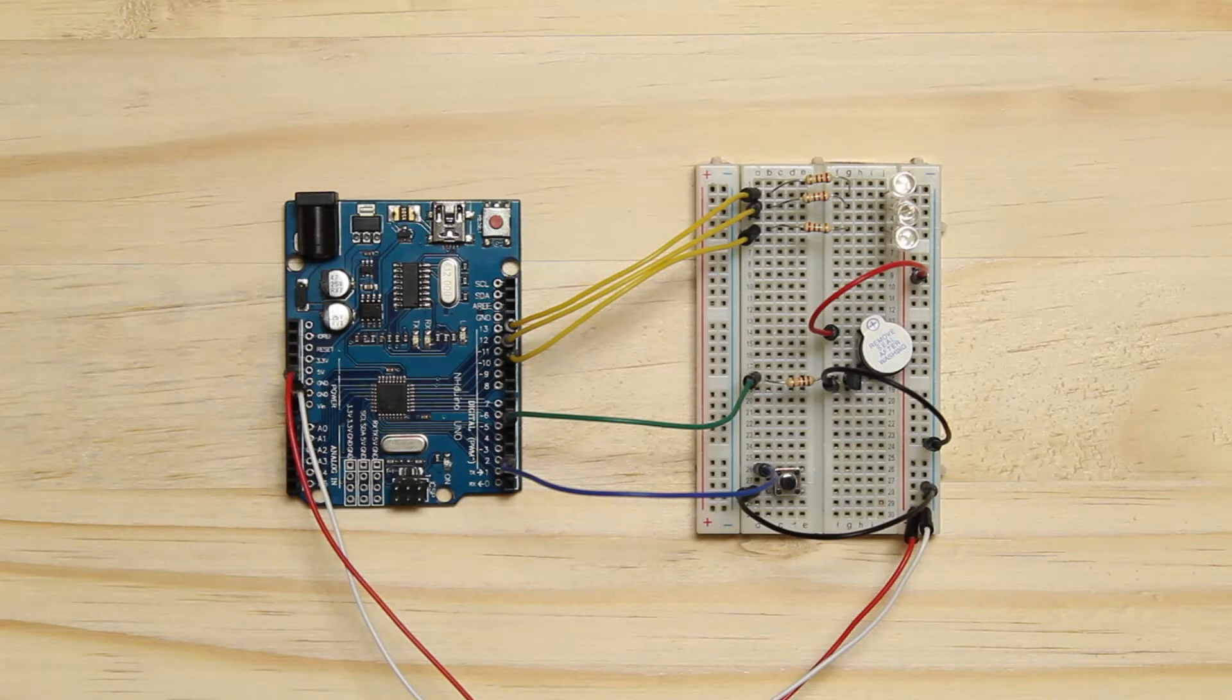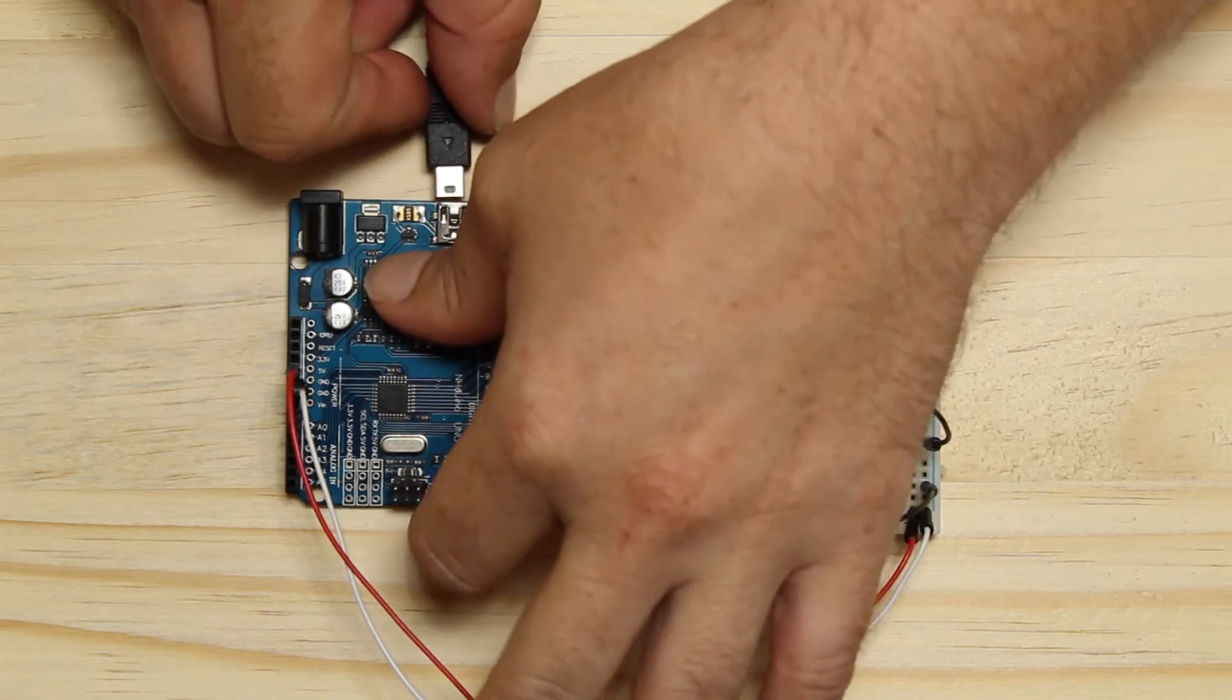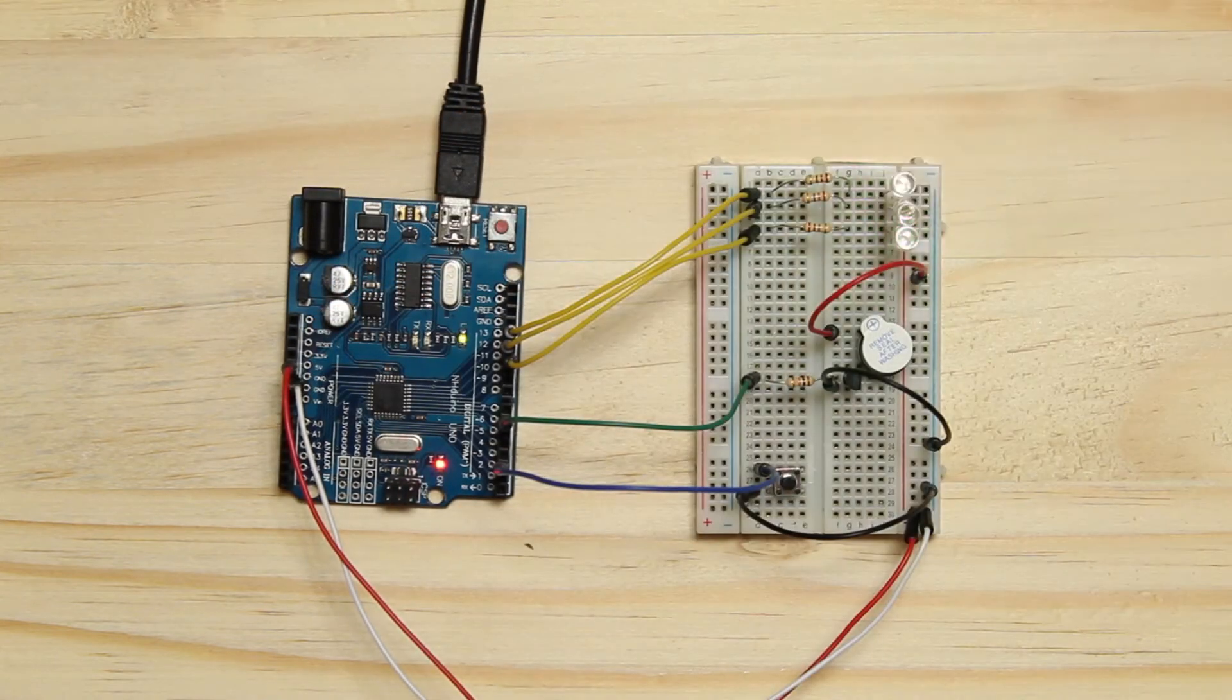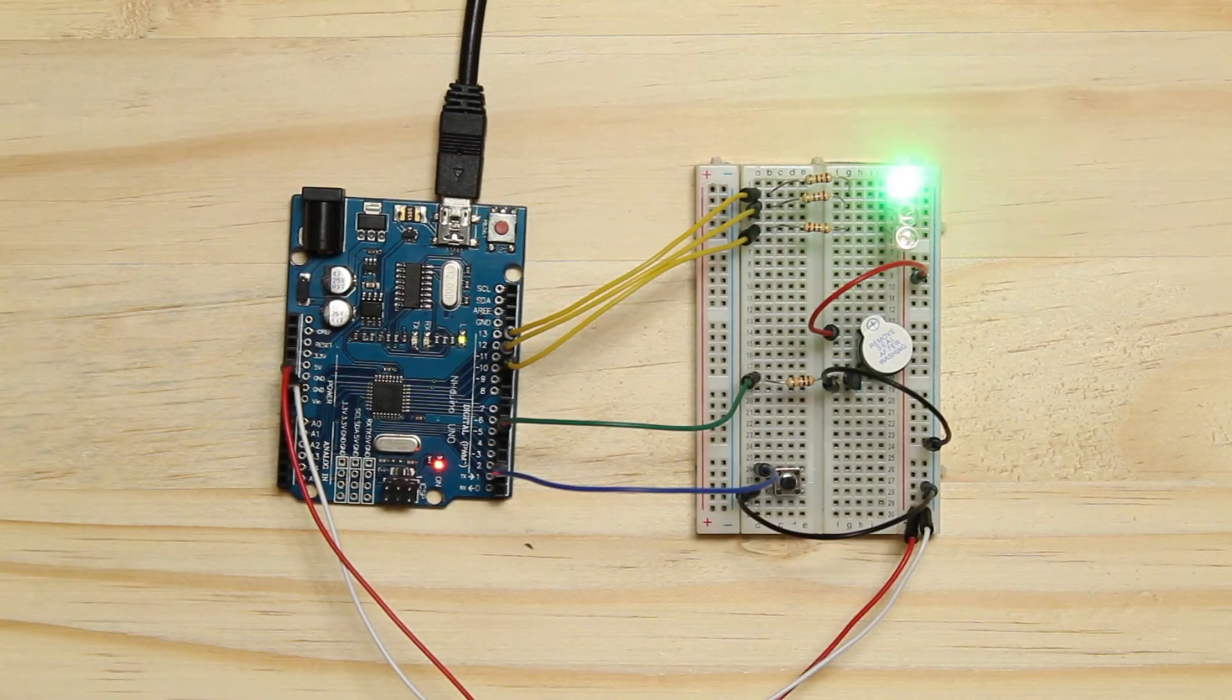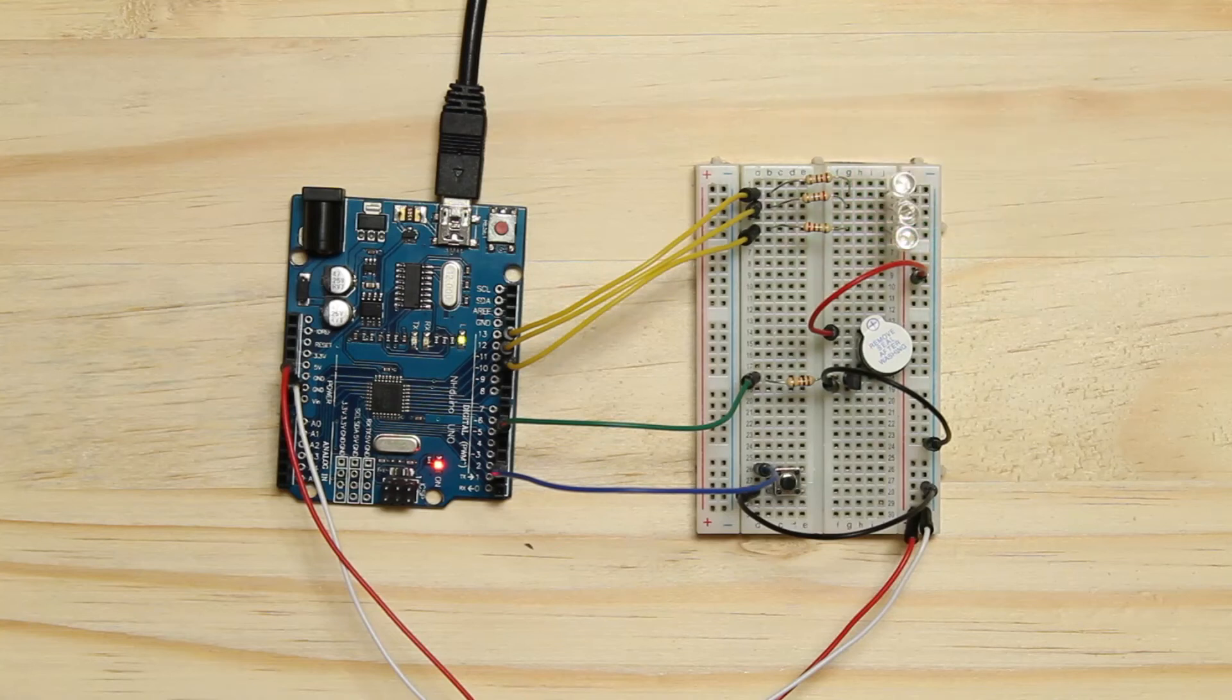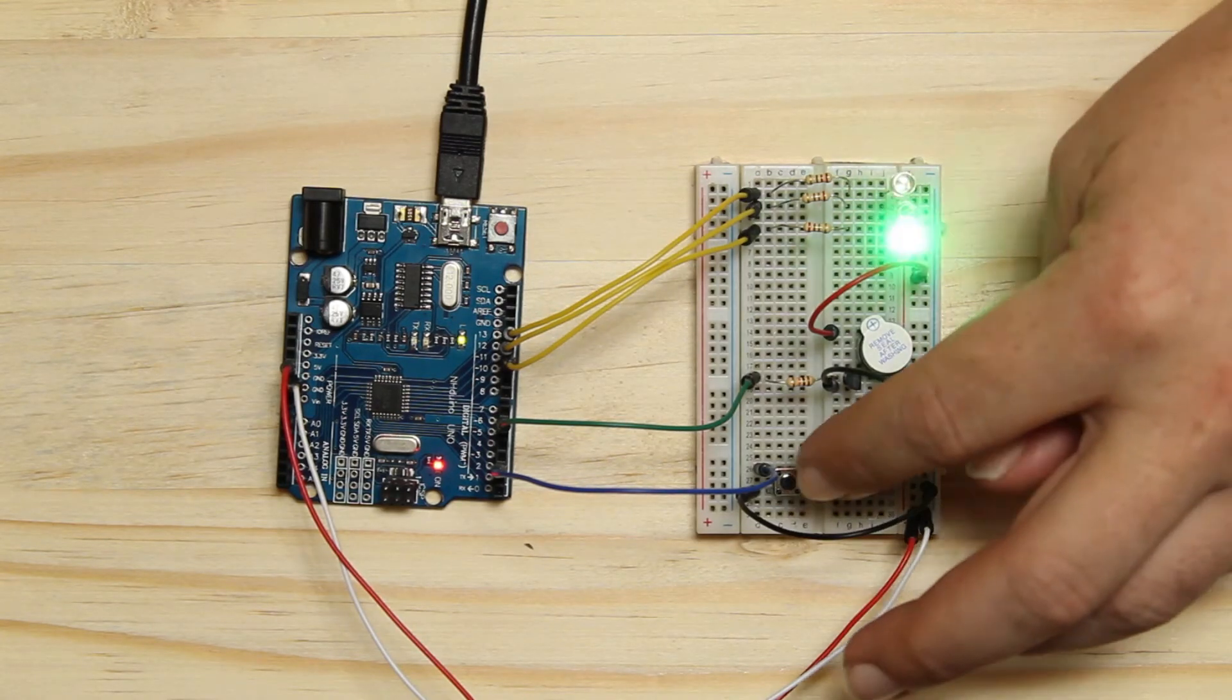Power up the Arduino and let's have a look at the overly complicated hour timer. When I first power it up, the LED flashes which means it is counting down.